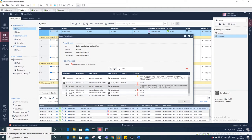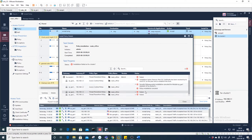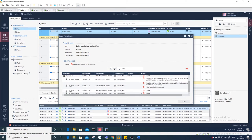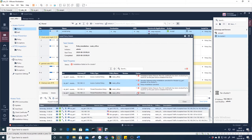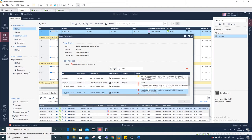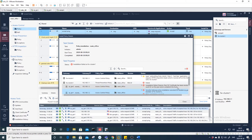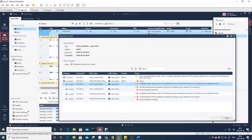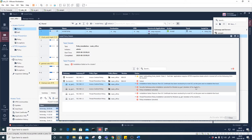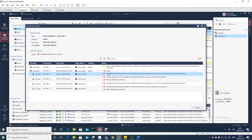It also fails on Gateway Number One because 'Security gateway policy installation cancelled for module CPGateway1'. Installation failed — reason: 'Peer SIC certificate has been revoked; try to reset the SIC on the peer and re-establish the trust.'